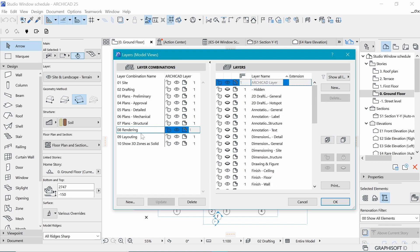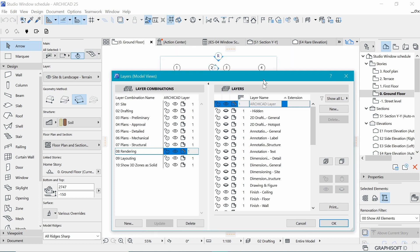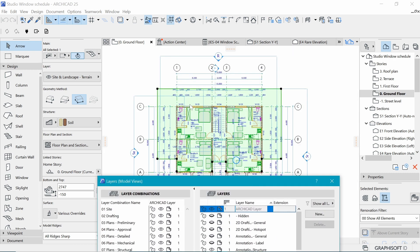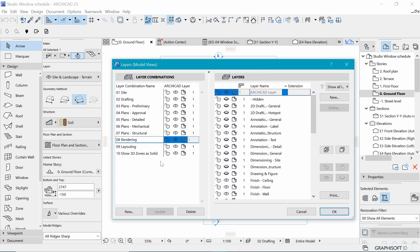For example, if I select 'Rendering', you can see some elements have been hidden — in a render, we don't need to see dimensions or anything related to the 2D part of the drawings. So we also want to create our own combination that helps our floor plan to hide some things and show others.